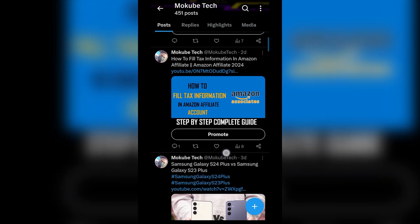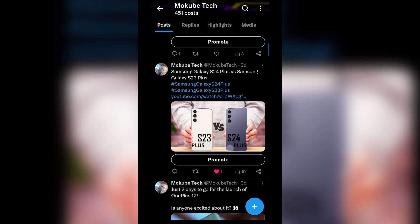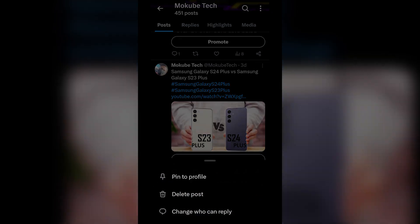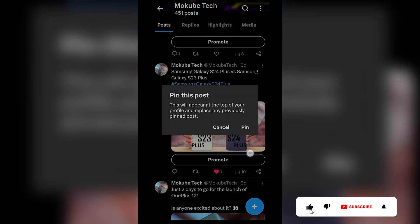Let's say you want to pin this post. We'll click on these three dots here, after which you click on 'Pin to Profile.' After that, you click on 'Pin.'